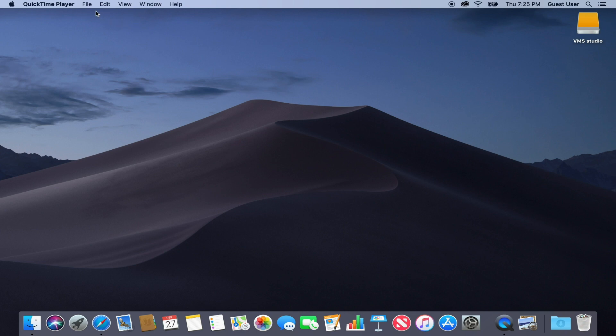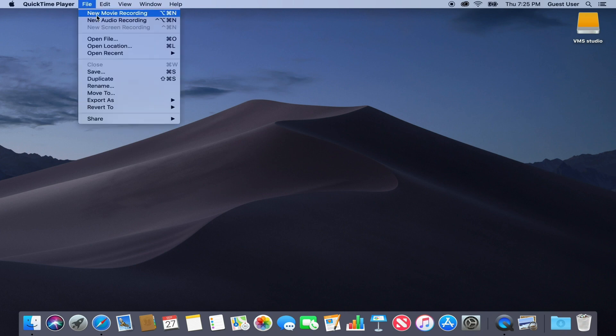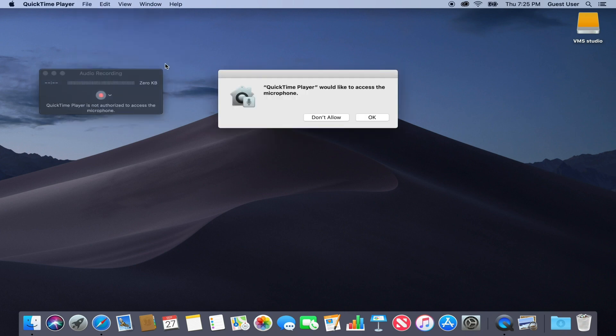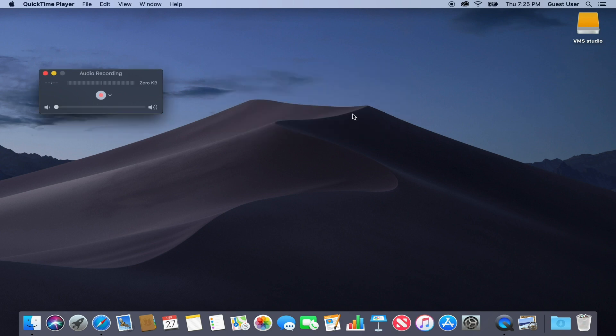Go to File, New Audio Recording. Open the drop-down menu and select the microphone you want to record with and the quality of the recording.